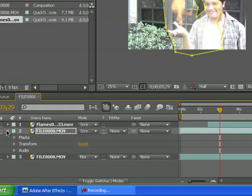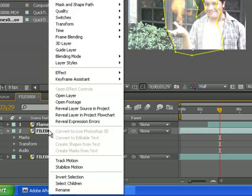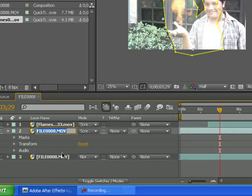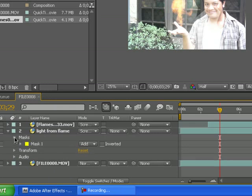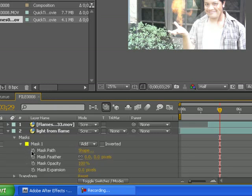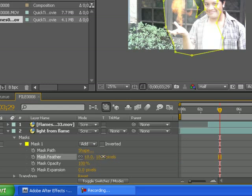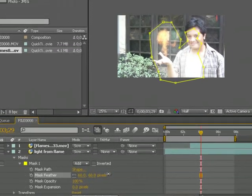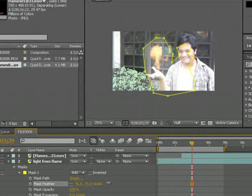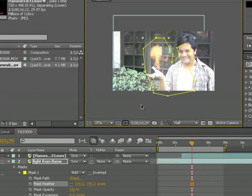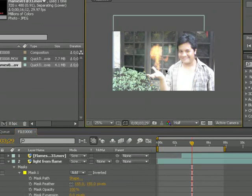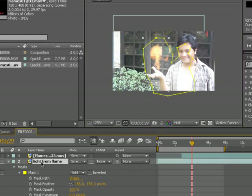We're gonna rename it - light from flame maybe. Go to mask and we're gonna set the feather. There you go. As you can see here it's kind of bright.